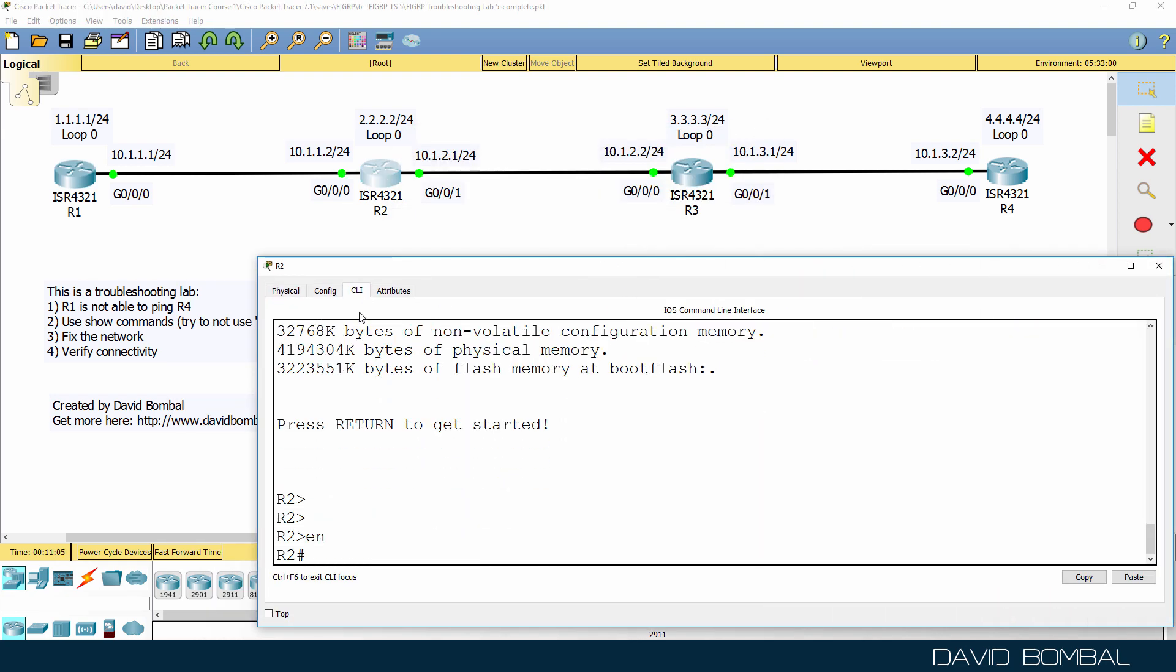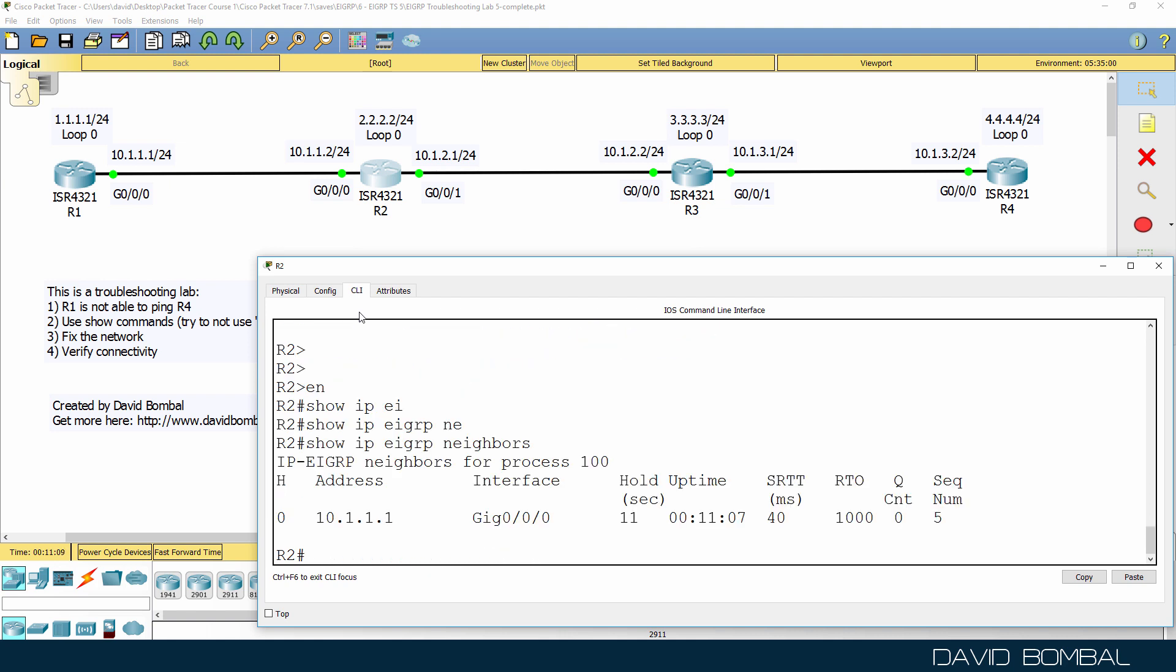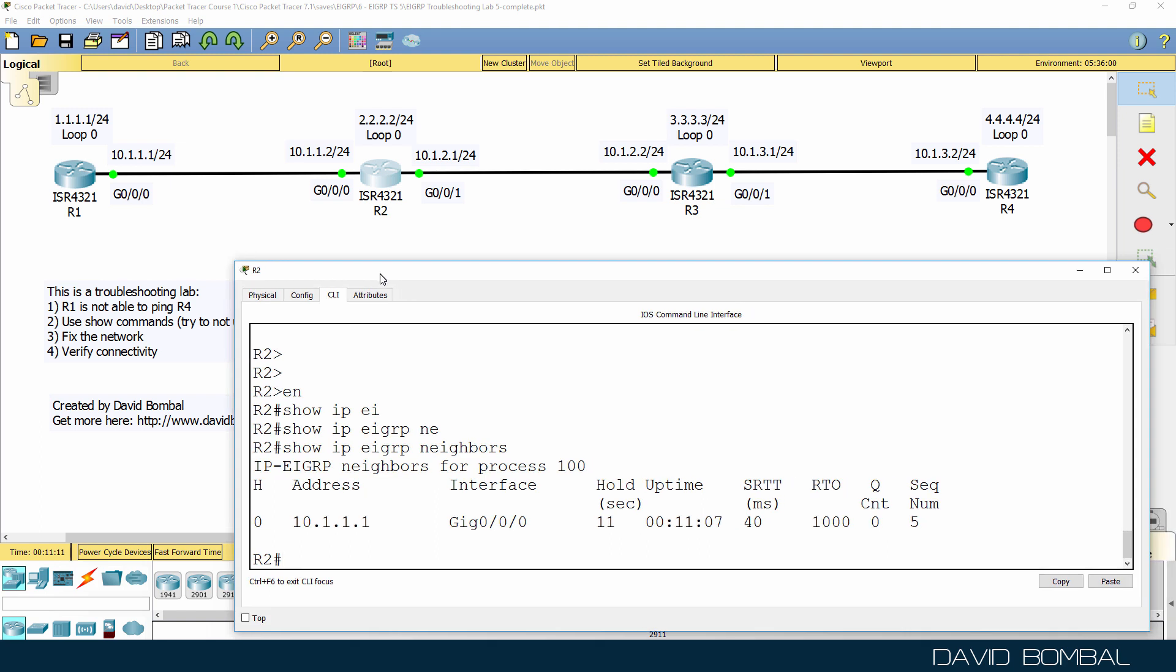On router 2, show IP EIGRP neighbors. We only have a neighbor relationship to router 1. There's no neighbor relationship to router 3. That's a problem.